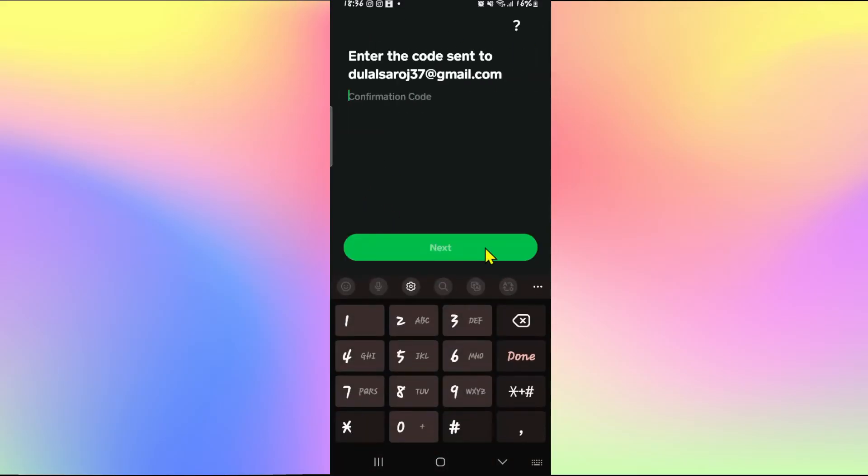Once you tap on next you will be asked to enter the verification code that has been sent to this email. Now just check your inbox and you will need to enter the verification code that you find within your inbox.